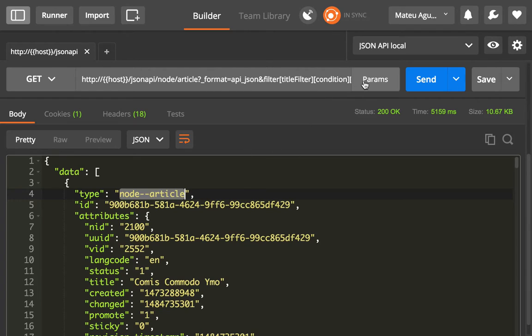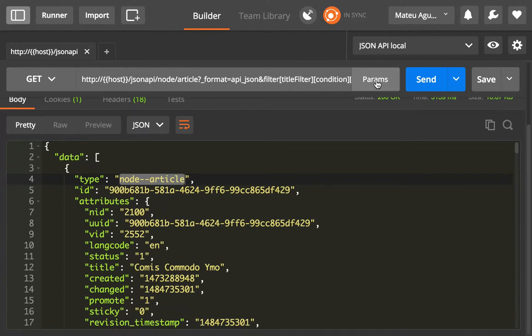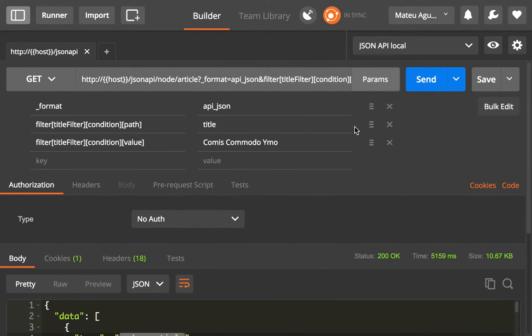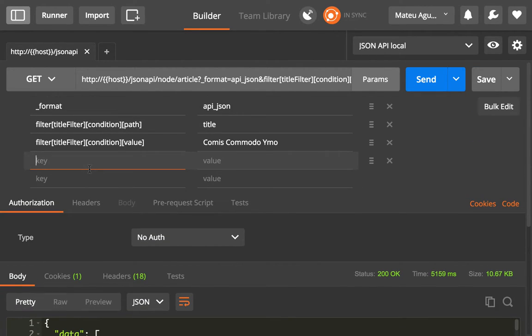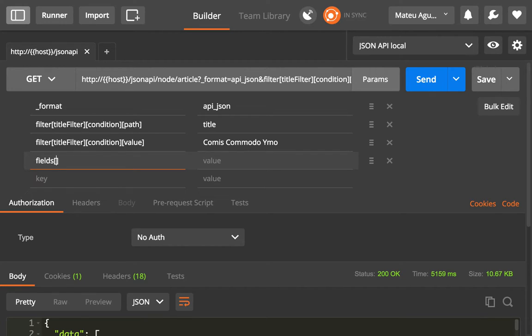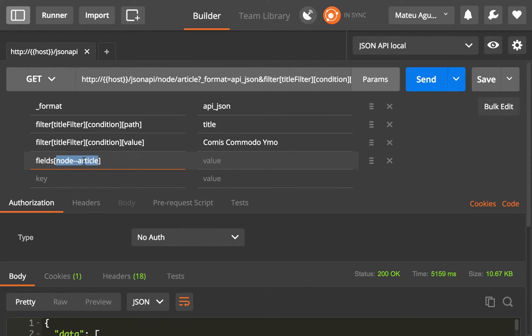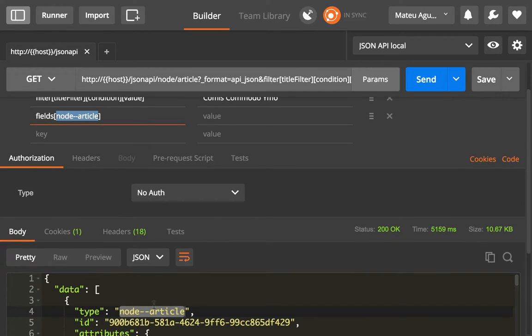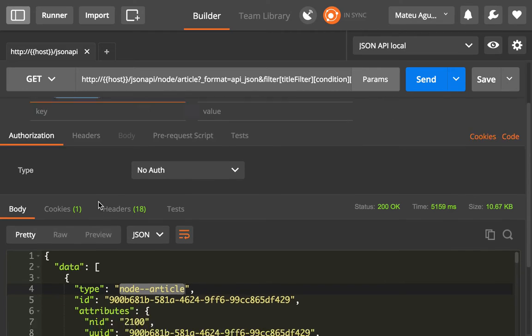So we're going to say that for the fields key, and that is how the JSON API specification says that you should do it, for the fields key and passing the name of the resource or the type of the resource, I'm going to list the fields that I want back.